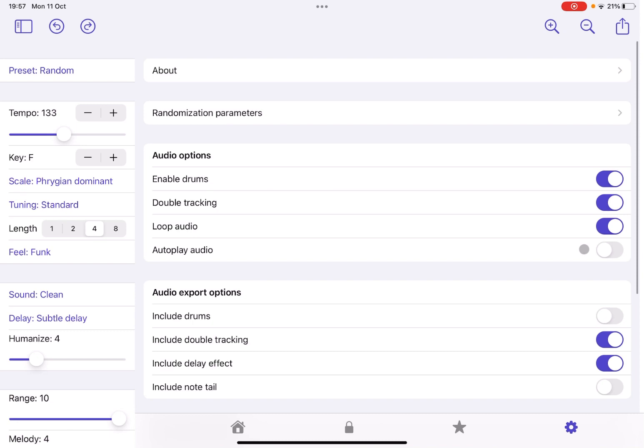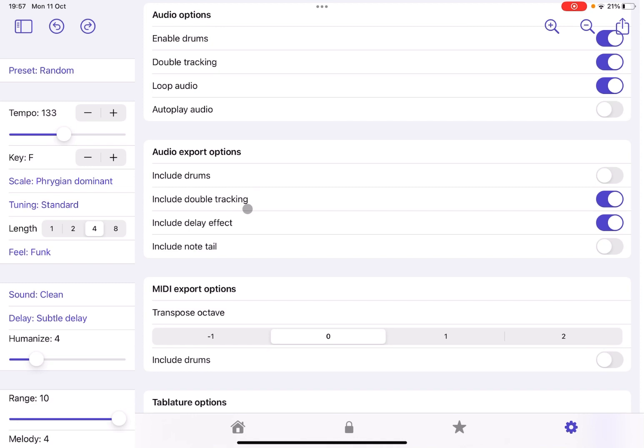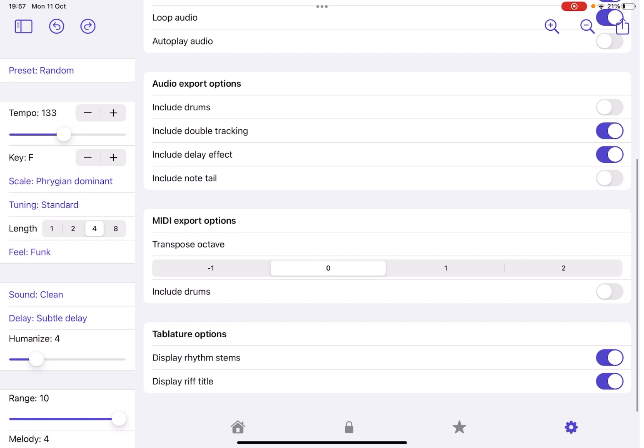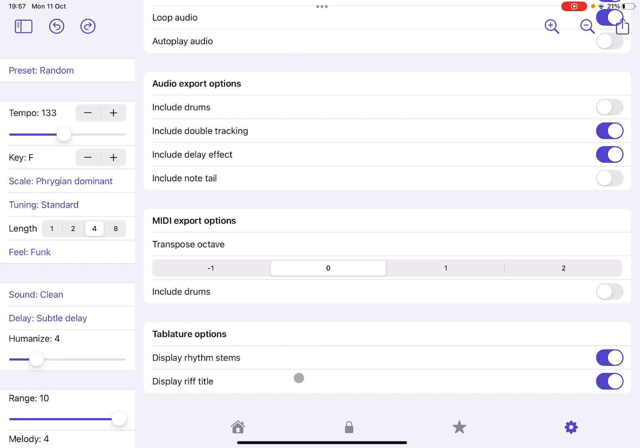You can have also options in terms of what you can export. You can, for example, transpose it up an octave, down an octave, up two octaves. You can include drums as well in the MIDI export. Alongside drums in the previous section where we were exporting from an audio point of view. And then you have also some tablature option here if you want to display rhythm stems and also the riff title at the very top.